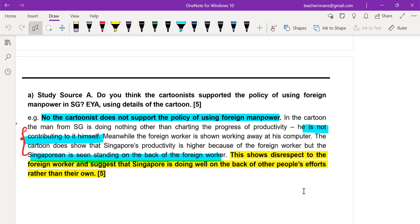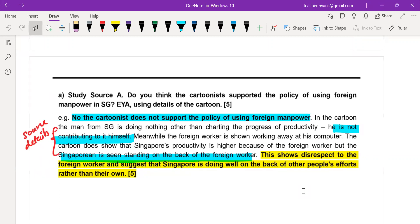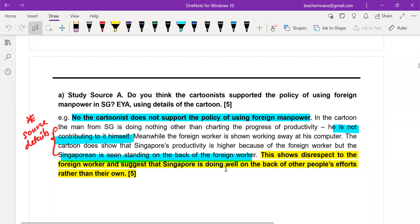This is really about your source details — you are describing your source details. If you have a cartoon, you definitely need to make sure that you describe your source details a little bit more. This shows disrespect and suggests that Singapore is doing well on the back of other people's efforts. The only thing about this question is you do not misinterpret.